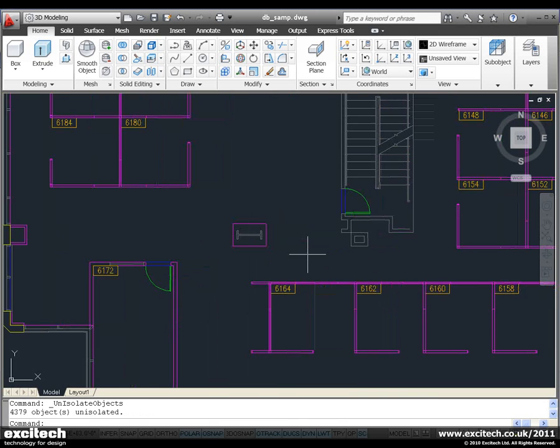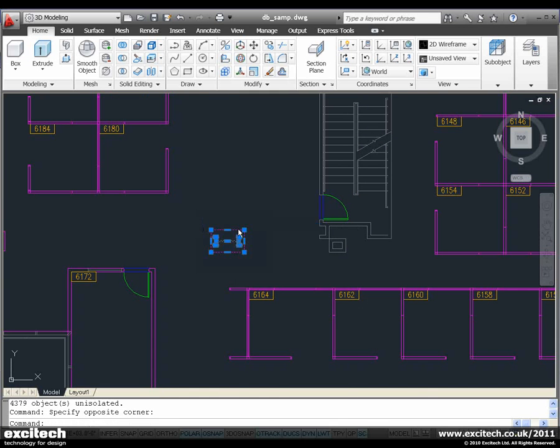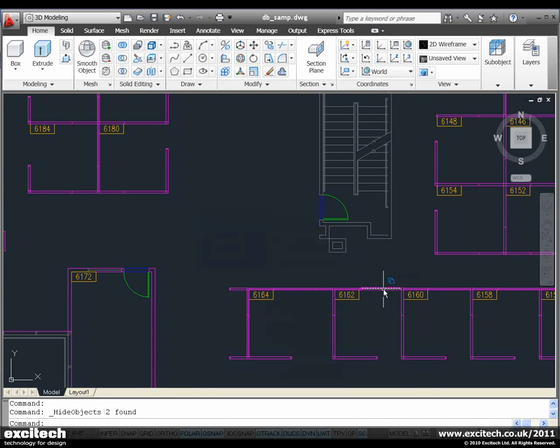Now when you have objects hidden, you are given an indication that this is the case, and we can end those isolations as well.